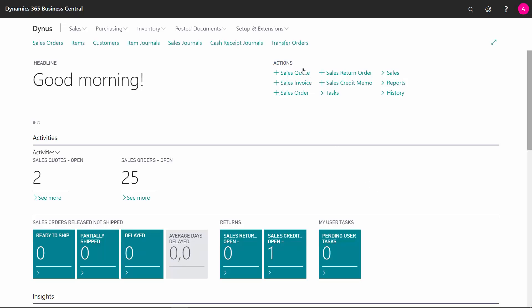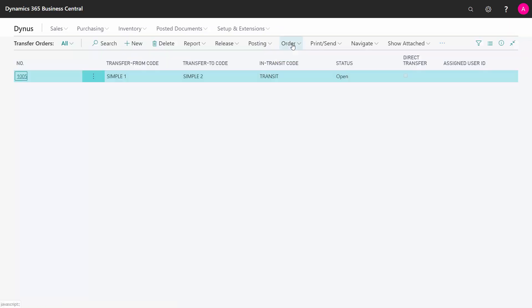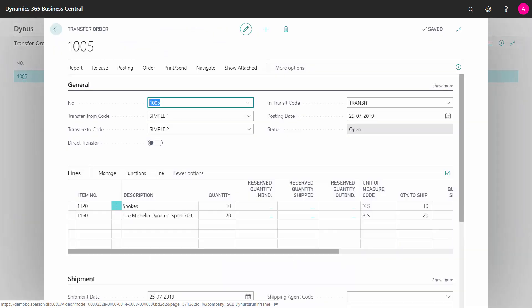If I have created transfer orders in Business Central and I want to ship them because I'm sending the items on the transfer order, I will just enter my transfer order.